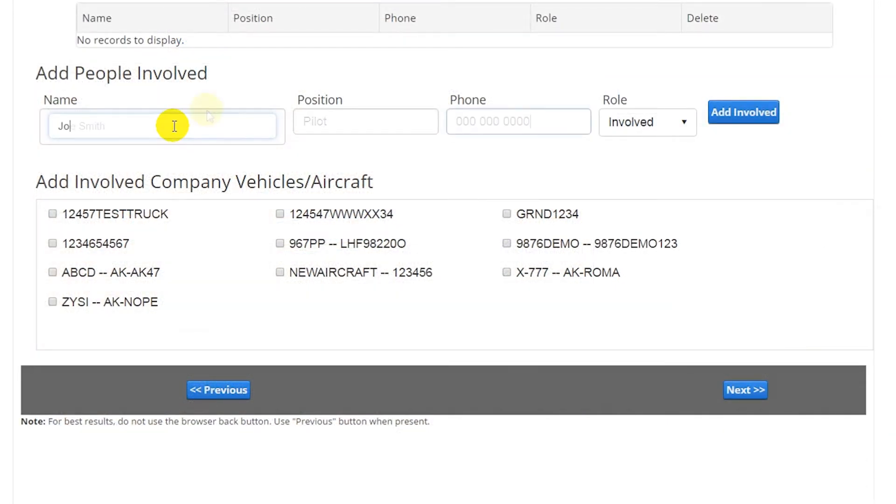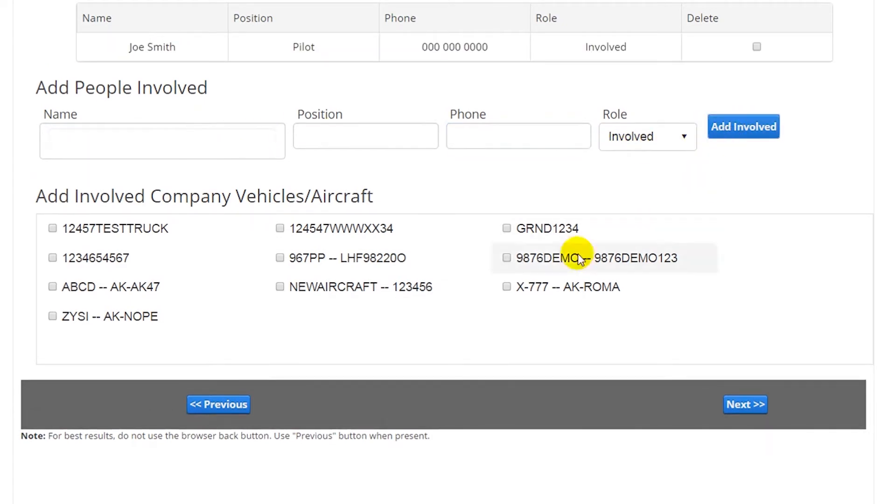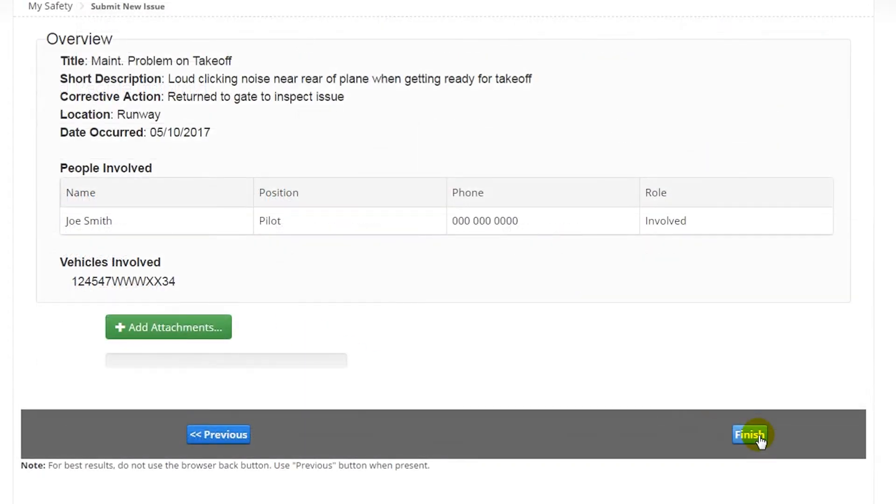Then, people who were involved can be documented, as well as vehicles or aircrafts that were involved. Finally, attachments can be added and the entire issue reviewed.